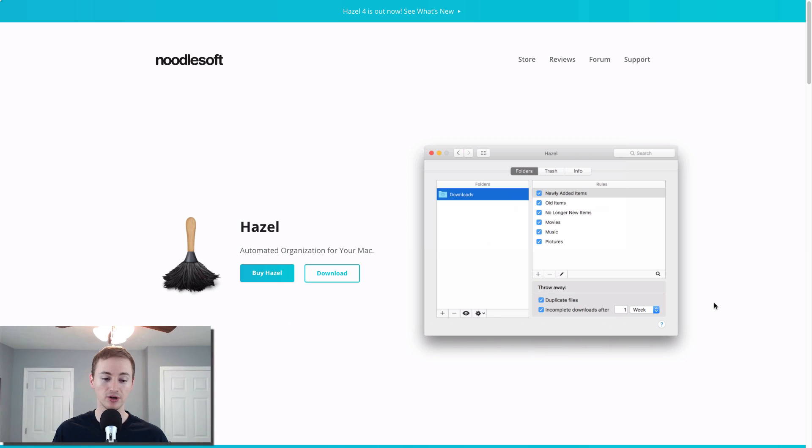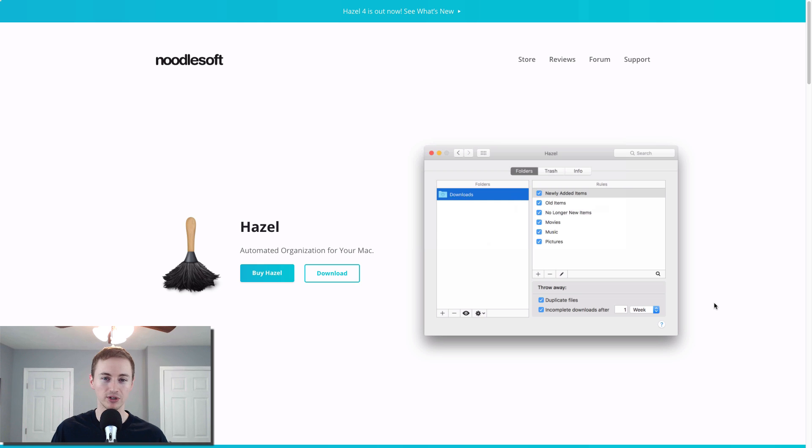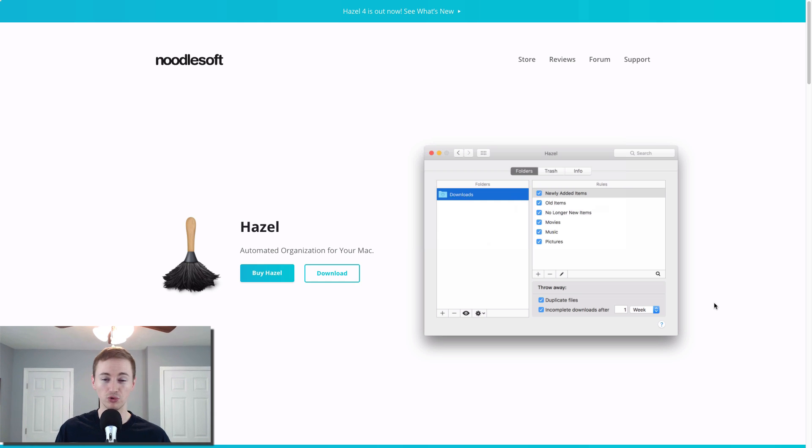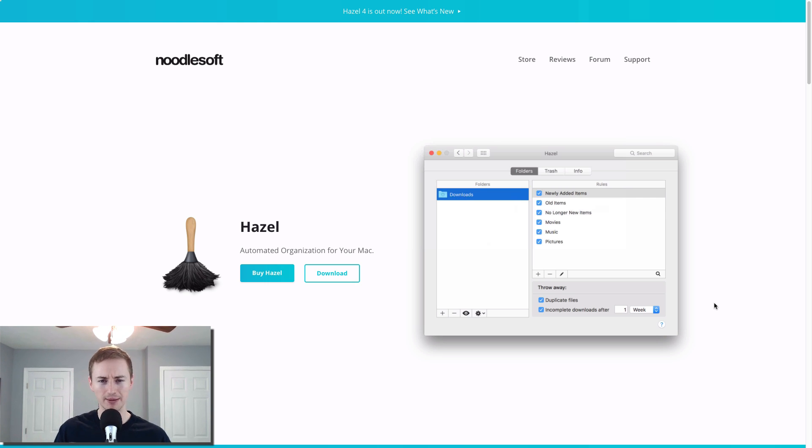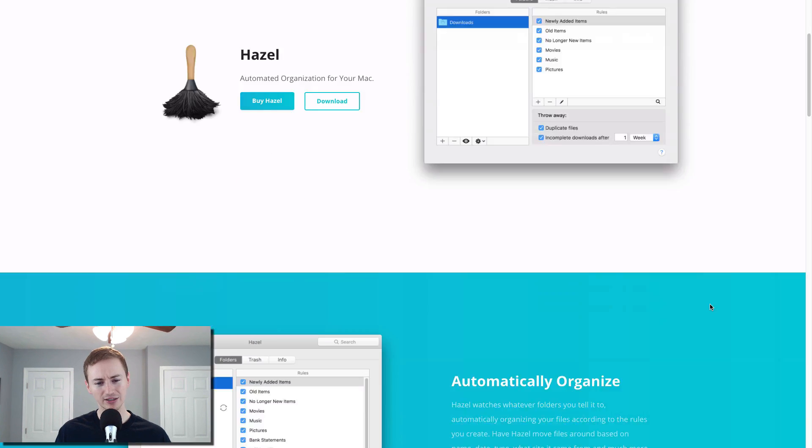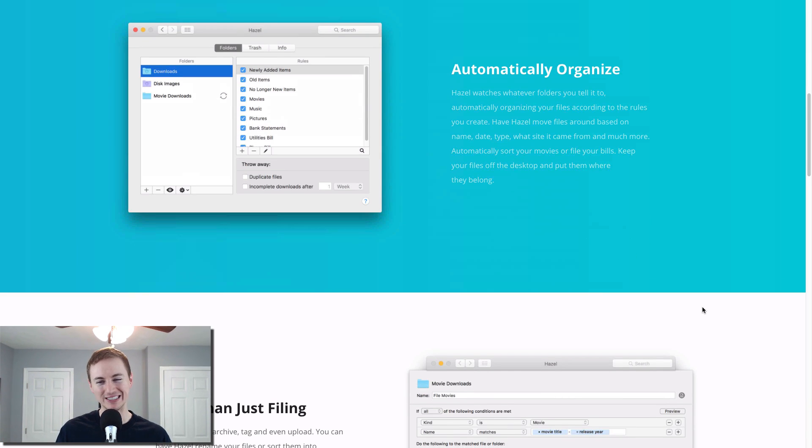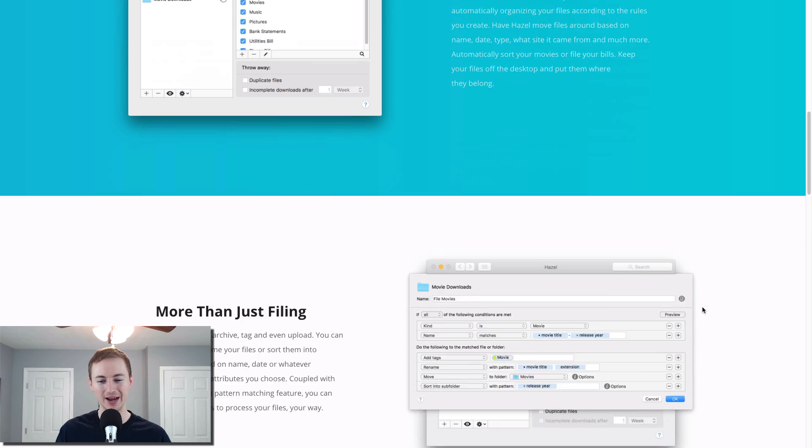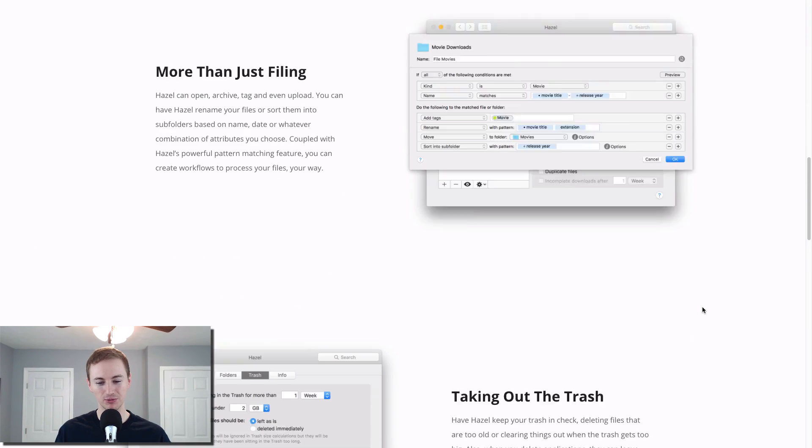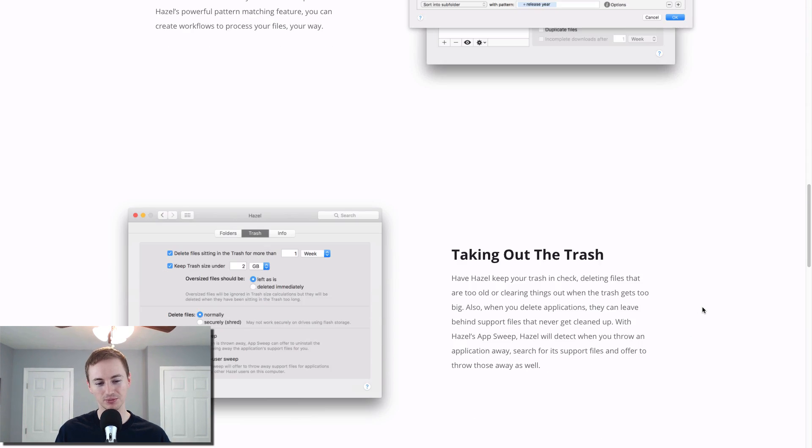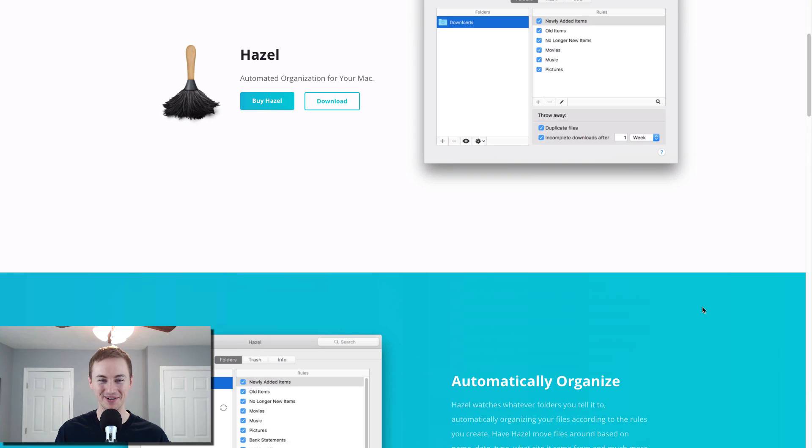This app is called Hazel and it is an automated organization app for your Mac. So you can do cool things with this as far as organization for your Mac. If you want to set up a folder, you can actually monitor that folder and set up rules. So if something gets saved to that folder, the rule gets applied and it will move it to another folder or name it or apply a different tag to it. So if you are really OCD with your Mac storage and organization, you definitely want to check out Hazel because it will make your life a lot better.